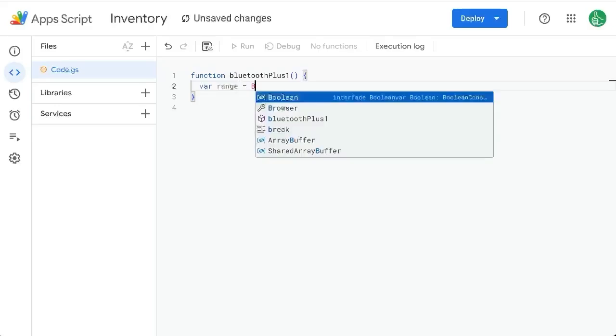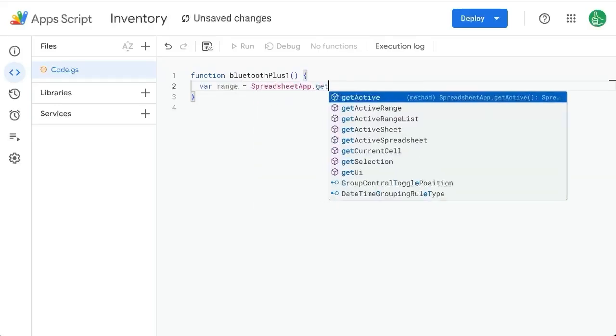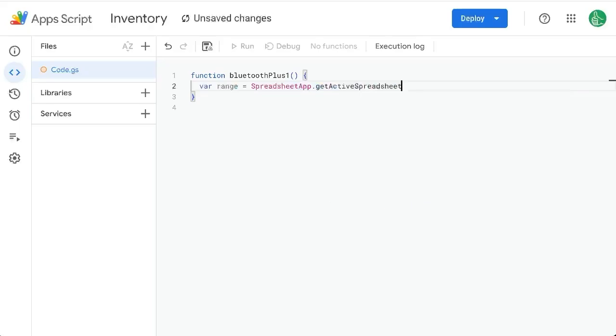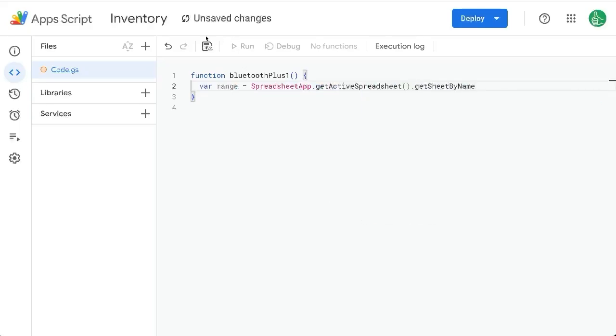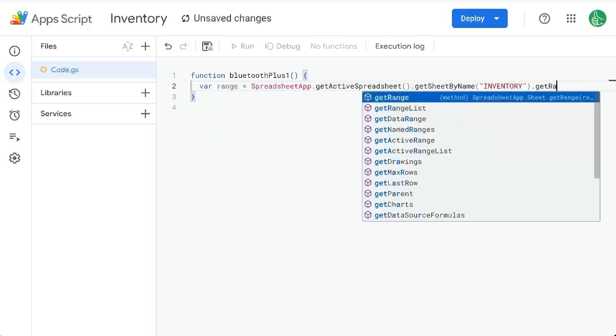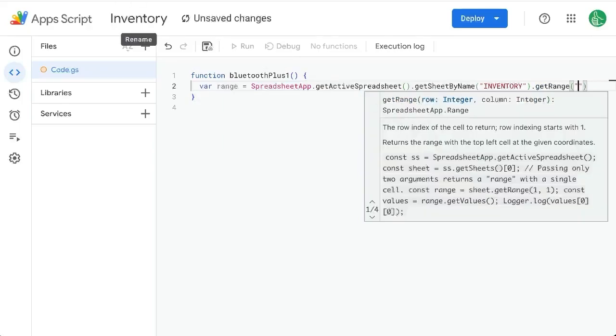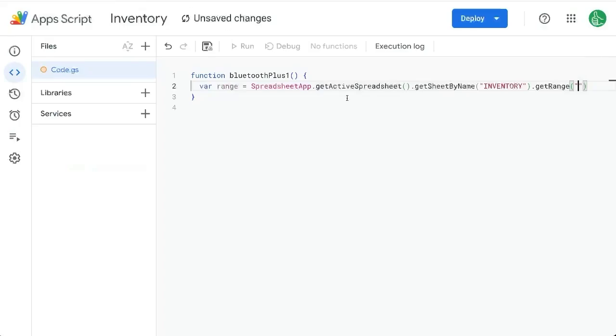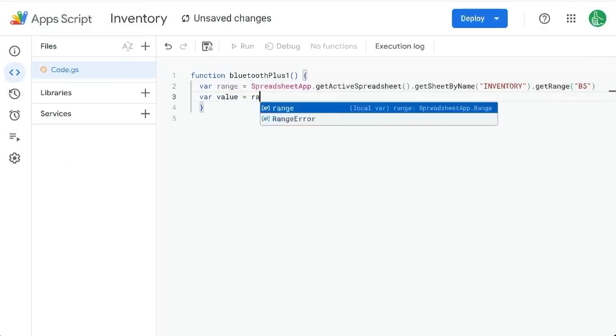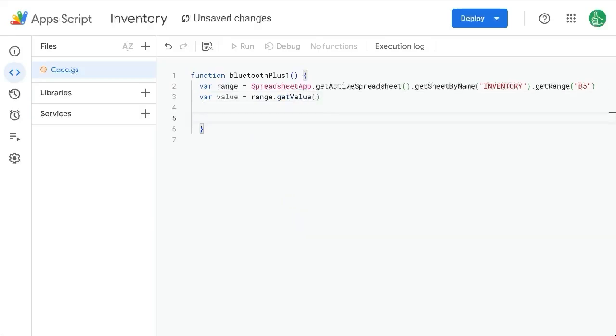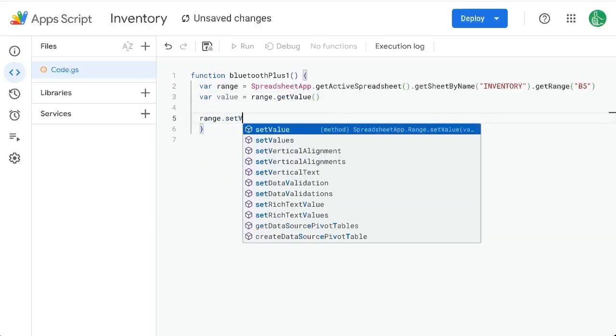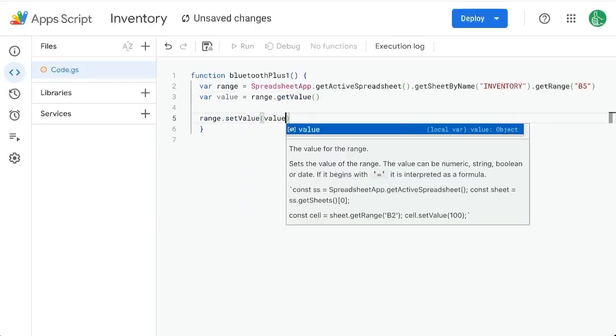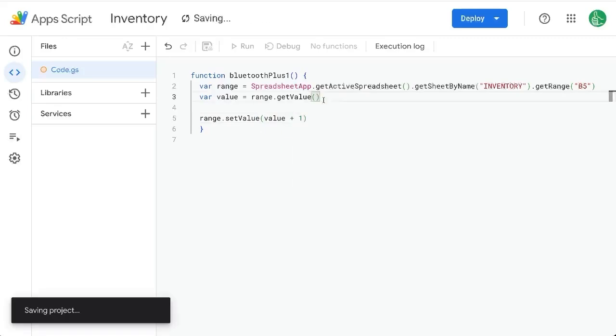We'll create a variable range that's spreadsheet app dot get active spreadsheet get sheet by name. We could call this let's say inventory get range and our range for bluetooth is going to be B5. Variable value equals range dot get value and then we're going to take the range set value to value plus one.